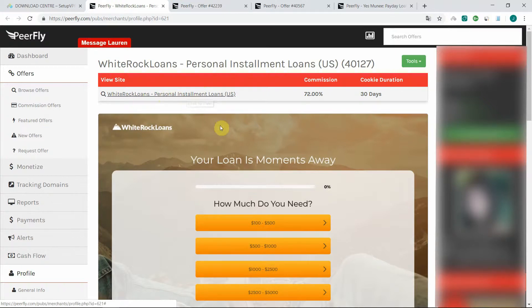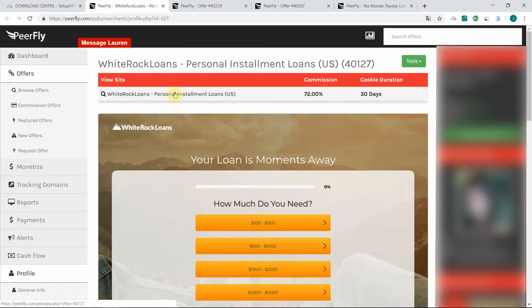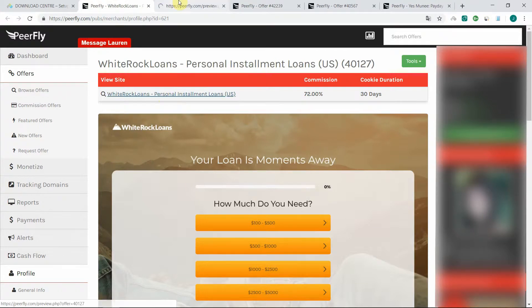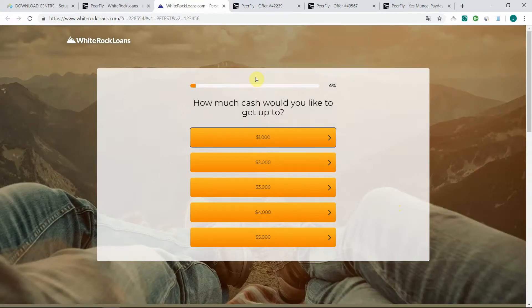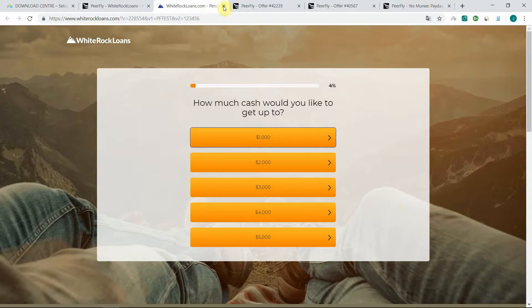Let's have a look at this one. For example, it's a loan offer. And for this one we can see that irrespective of the country I'm located in, I get redirected to the actual page.